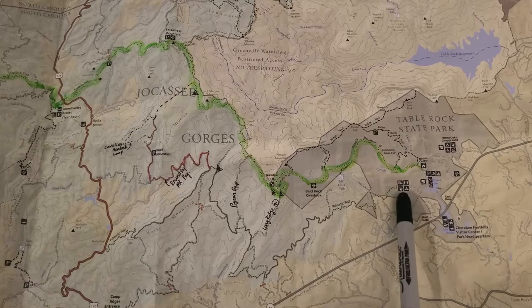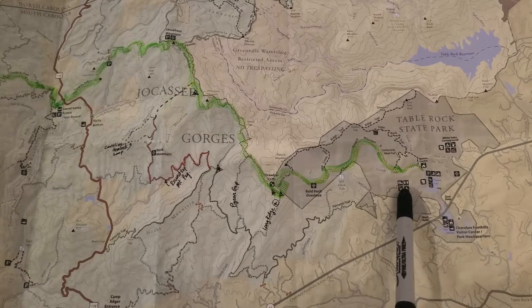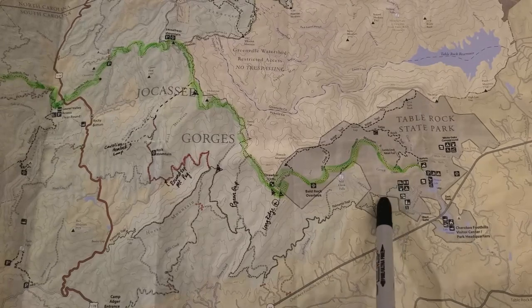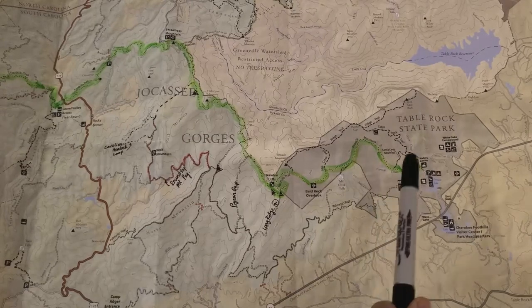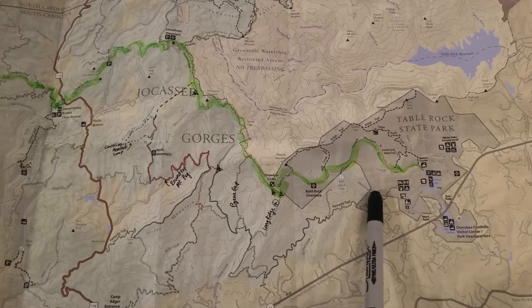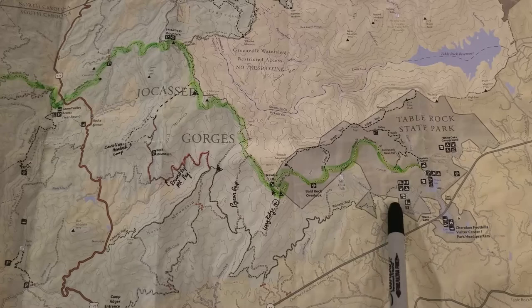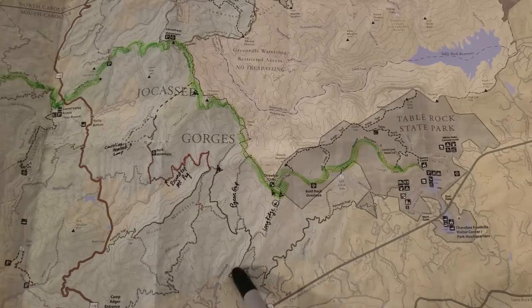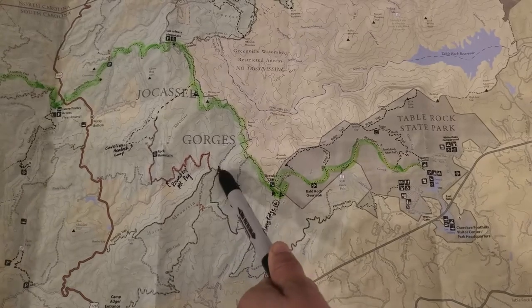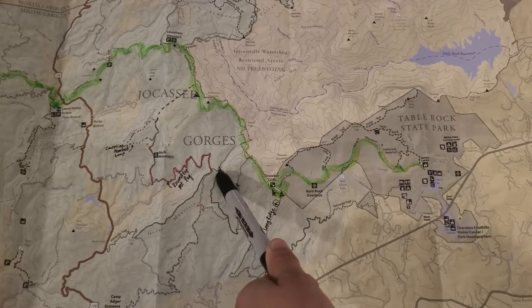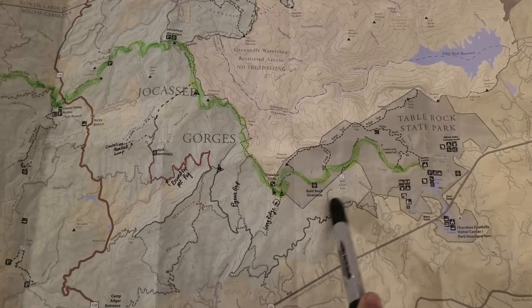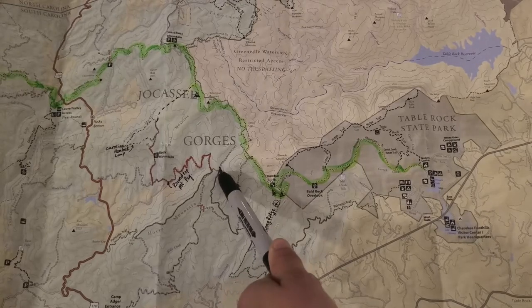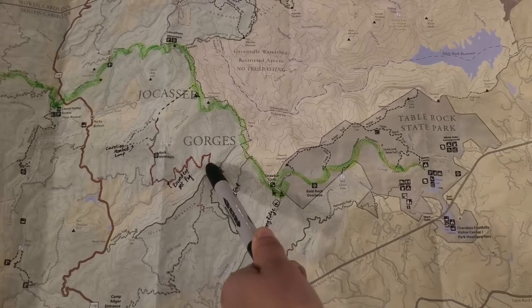For day one, we're gonna start at the trailhead inside Table Rock State Park at Pinnacle Pavilion. It's a trailhead for the Palmetto Trail — the Blue Ridge Electric Co-op Passage, which is a mouthful, so we'll just refer to it as the Palmetto Trail. It's marked in this darker green color and goes about nine miles until we reach a campsite at Emory Creek. So we're going to make this our day one route of nine miles and camp at that site.